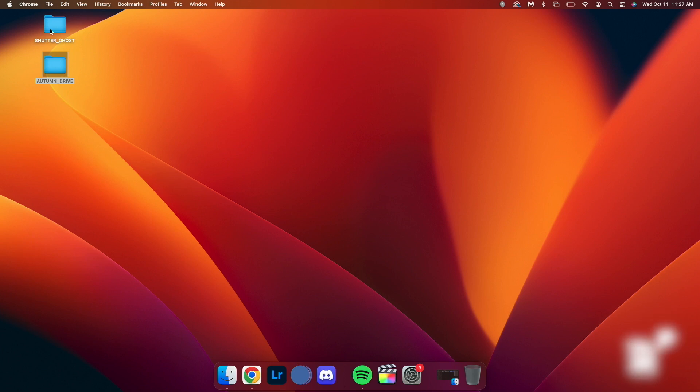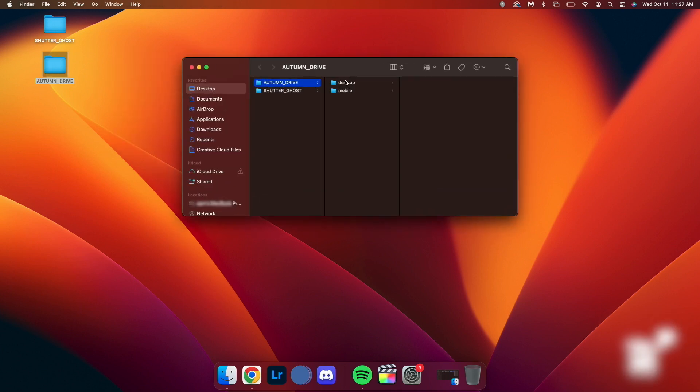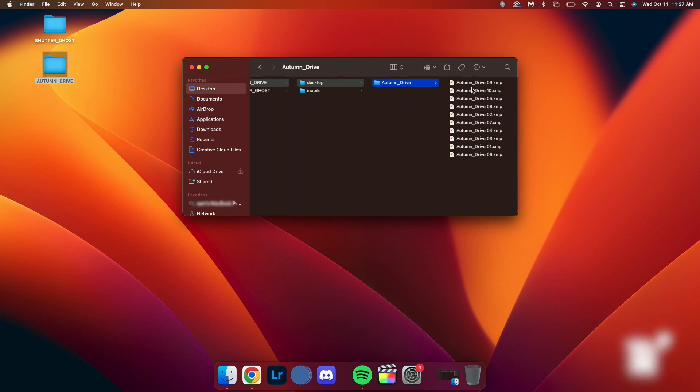The first step is to download your Lightroom presets. You may have purchased them from my website or found some online. Make sure to organize your presets in a folder on your computer. I saved mine on the desktop just to make it easier to find. This is similar to what you should see: a folder with some XMP files.